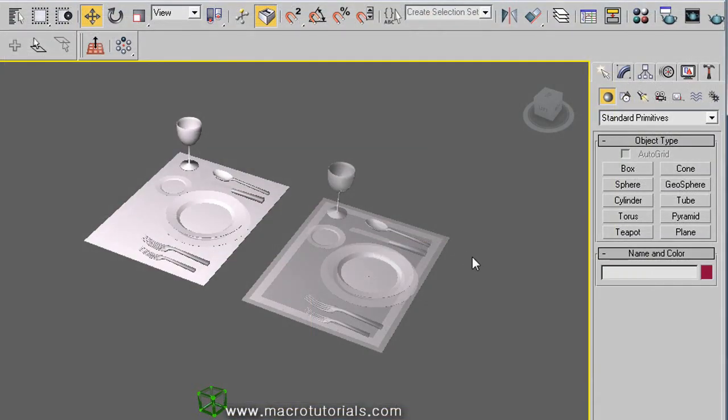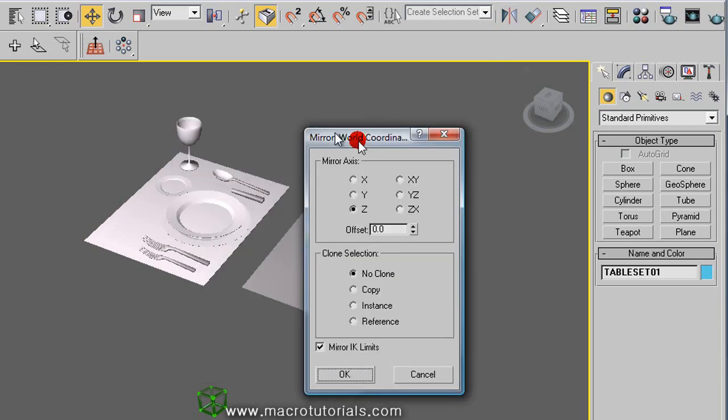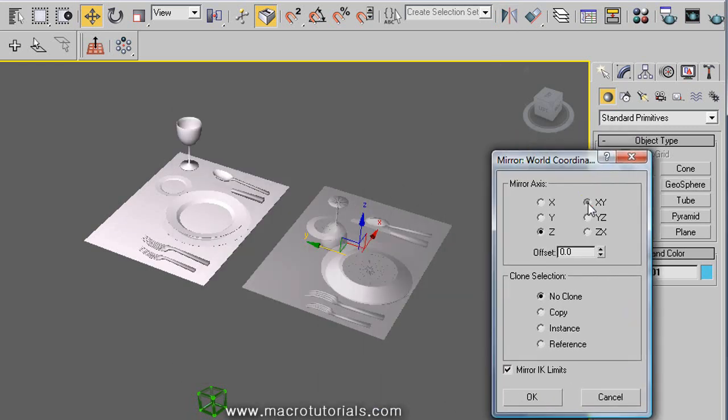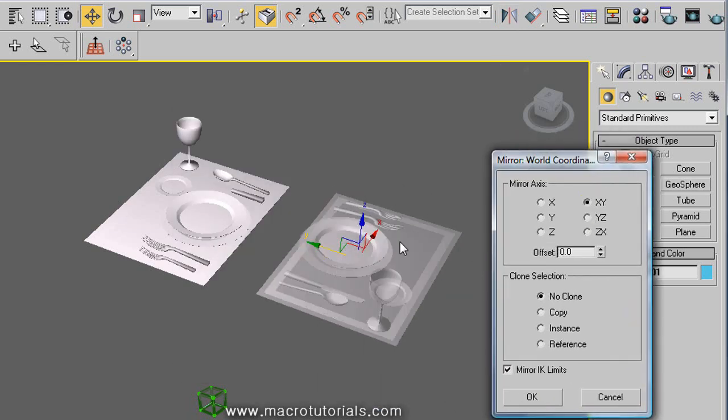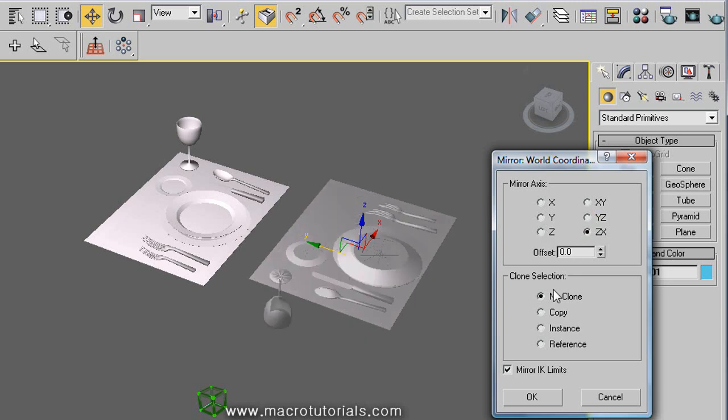But we have more options. Select the object and click on mirror. The XY option works to invert the geometry of the X and Y axis at the same time. And this is the YZ option. And this is the ZX option.